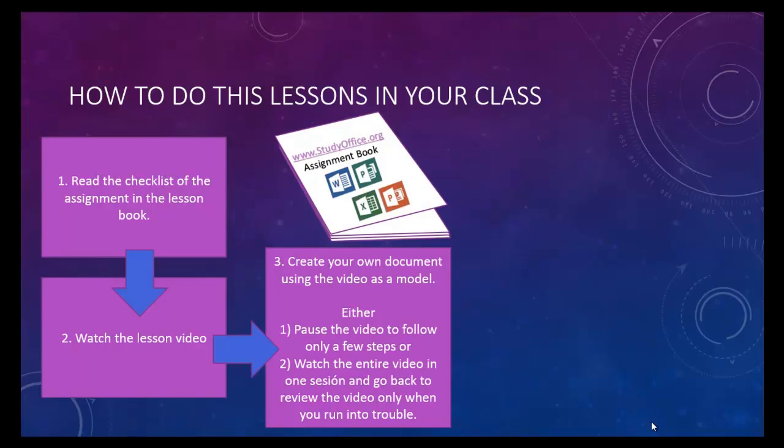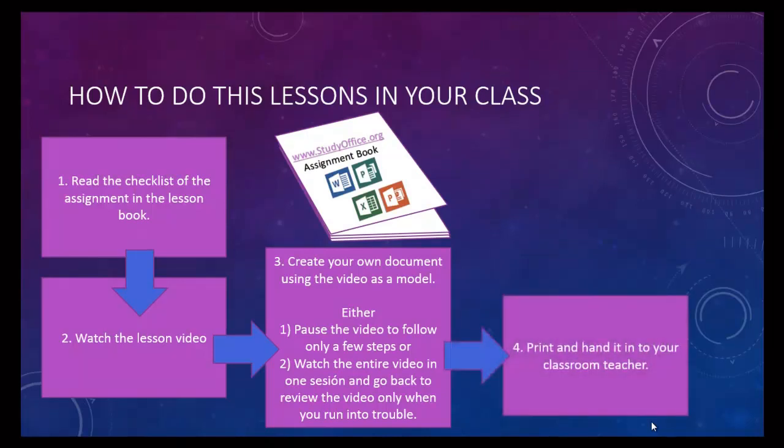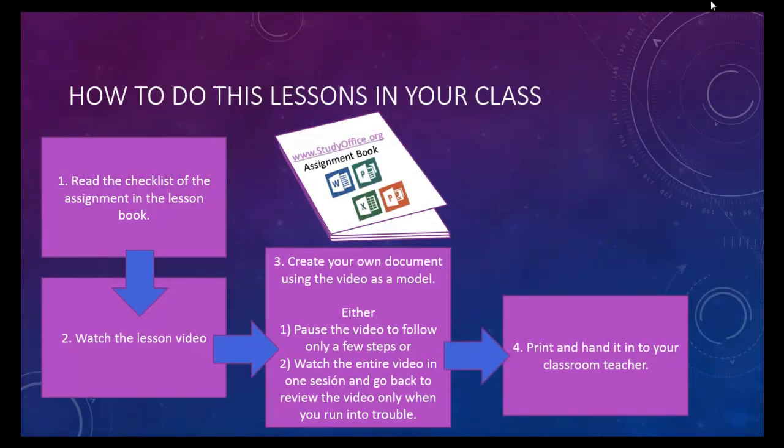You can either watch the whole video through at one time or pause it as you go through it. Finally, print the document and your classroom teacher will grade it. So now, let's move on to your next assignment.